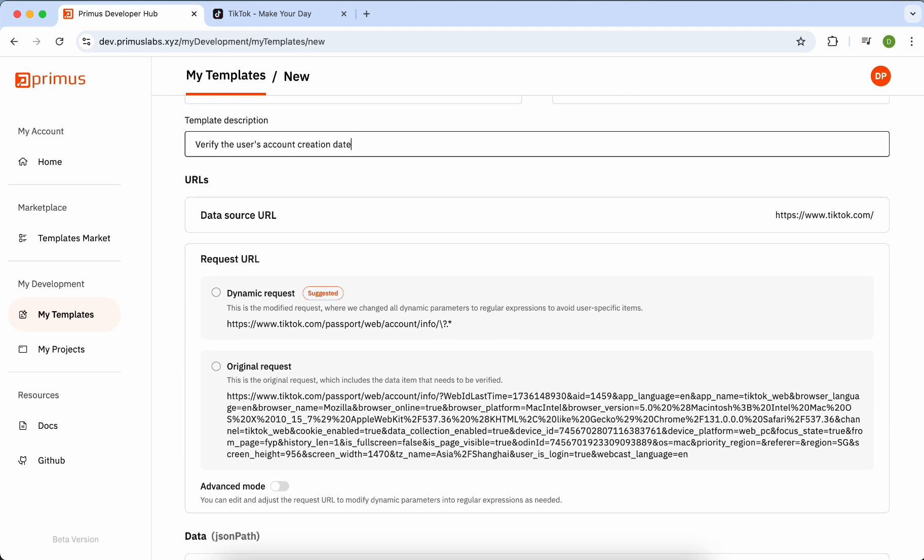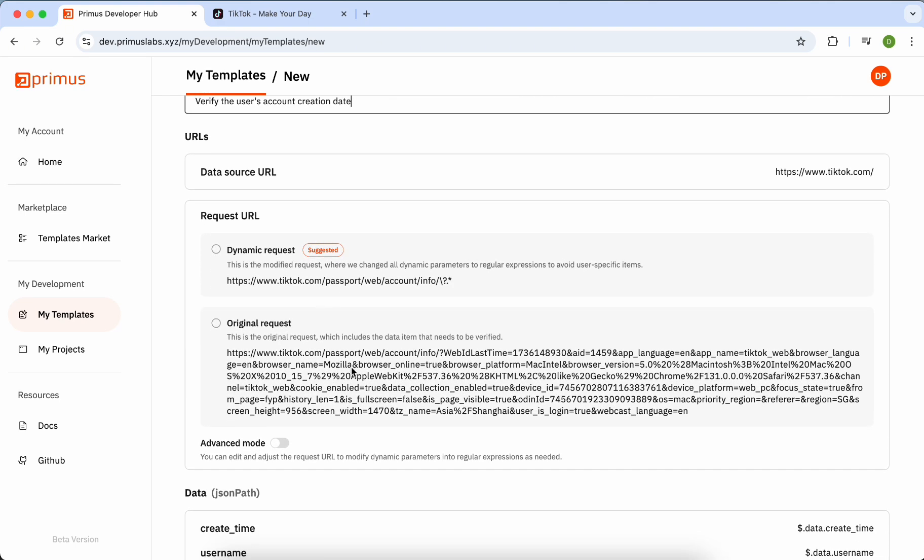In the URL section, we've simplified the configuration. Since requests often include dynamic elements like IDs and timestamps, we recommend selecting the Dynamic Request option. We've converted all dynamic parameters into regular expressions and implemented advanced logic in the Primus extension to verify if the request contains the desired data.